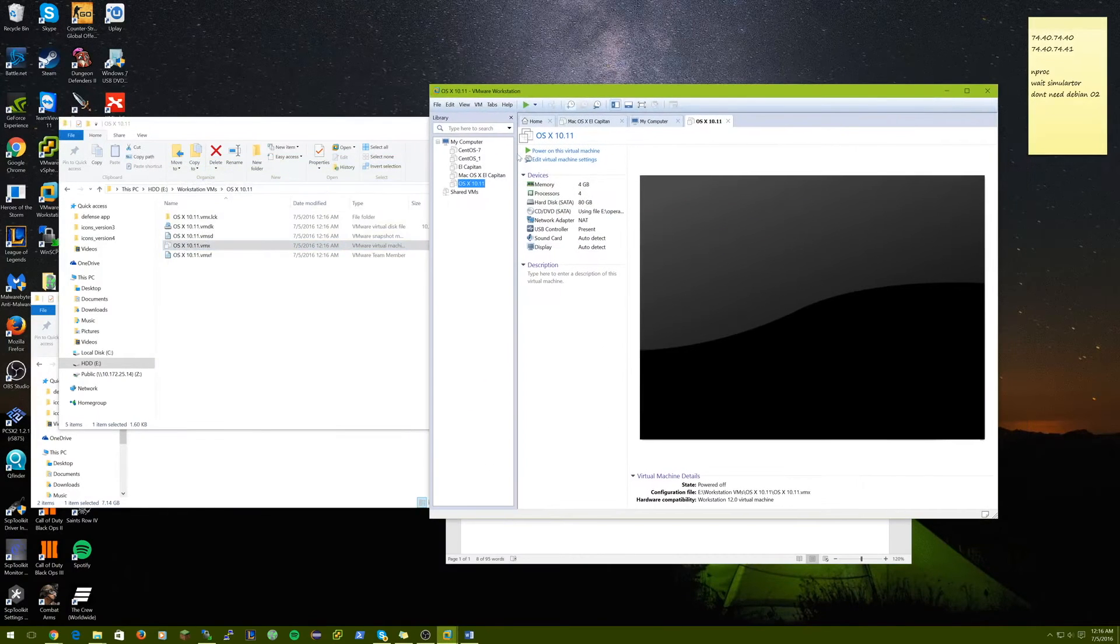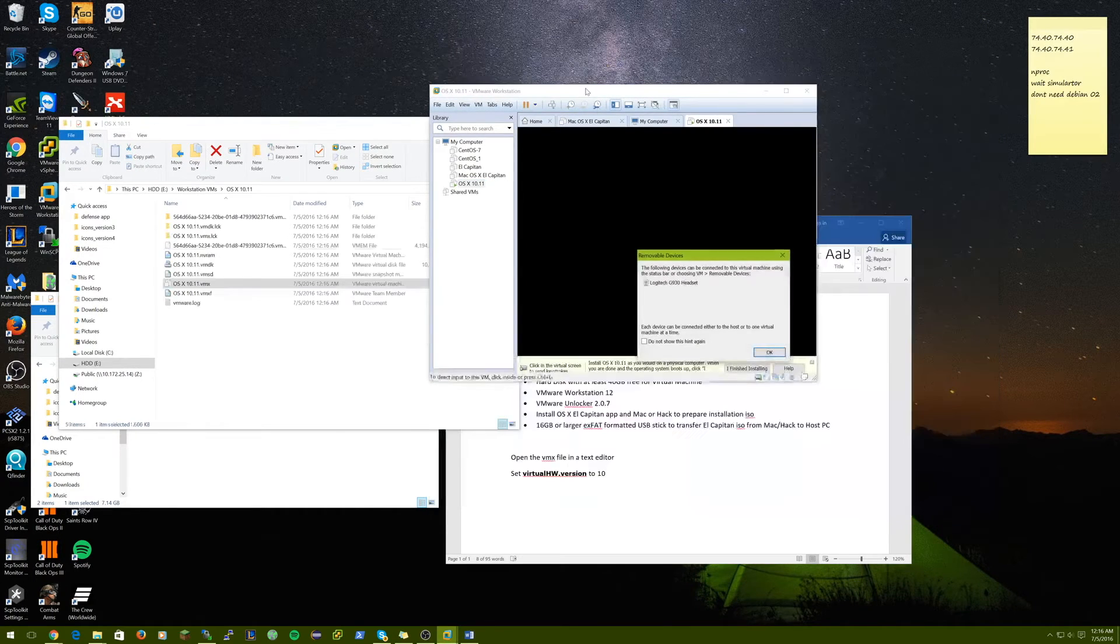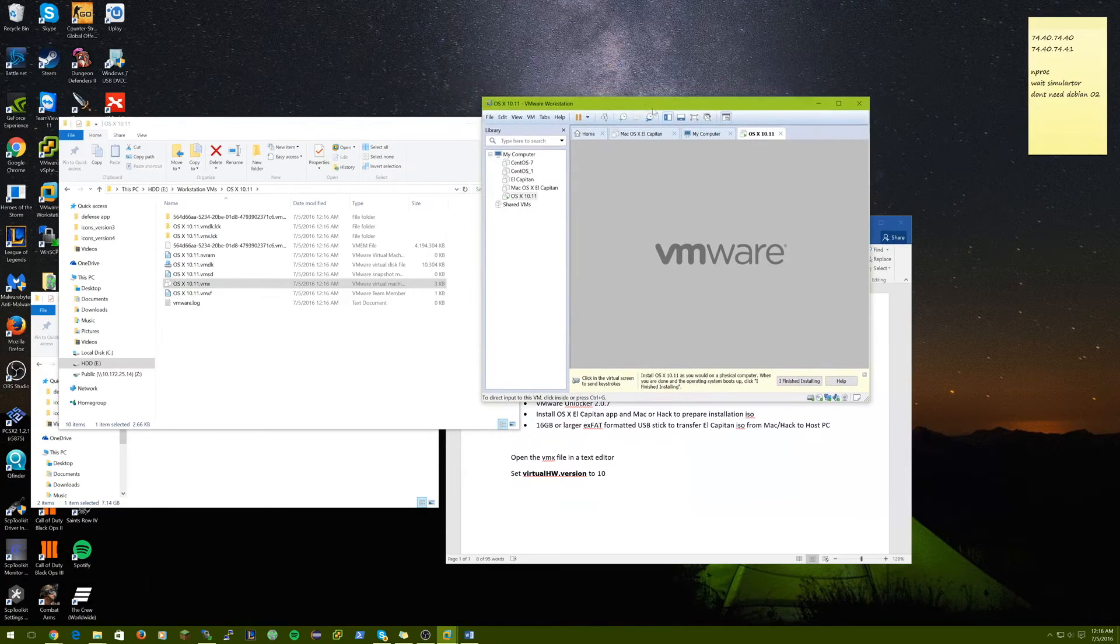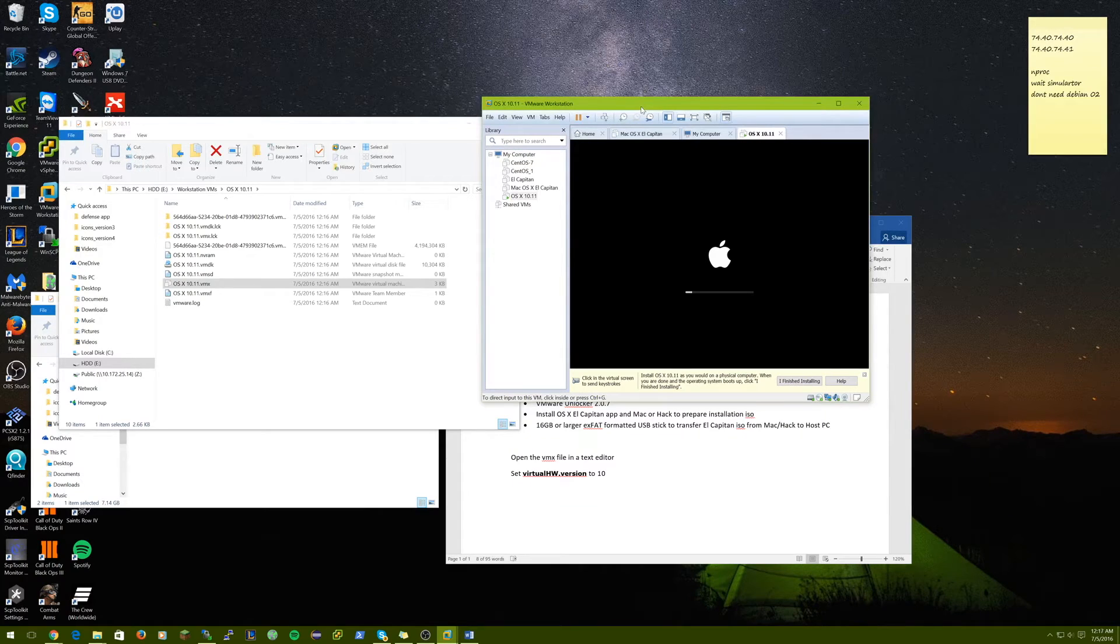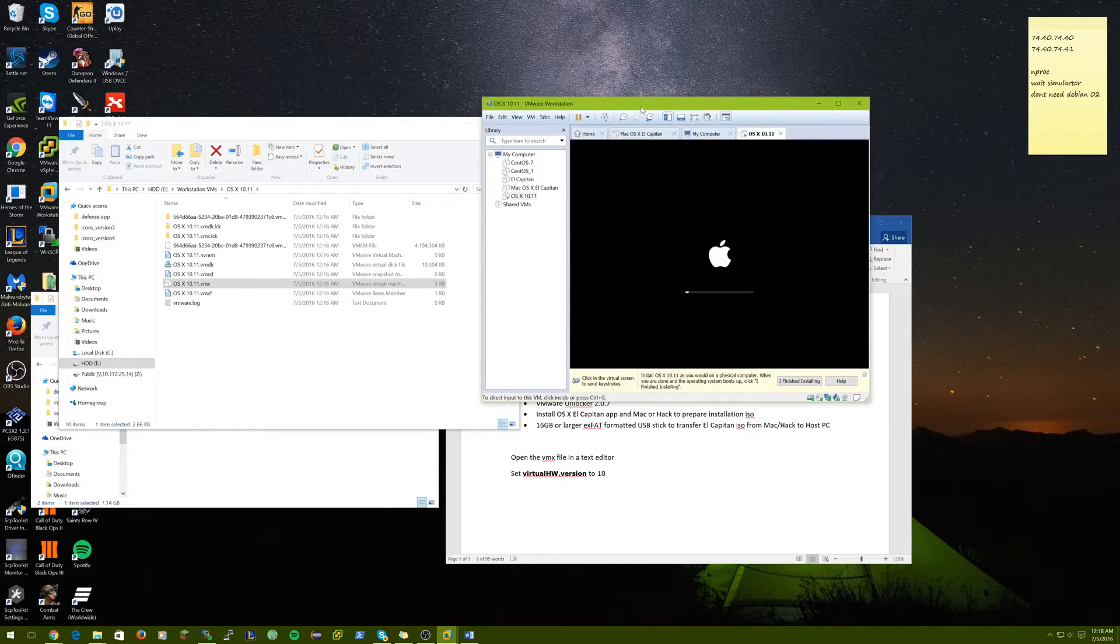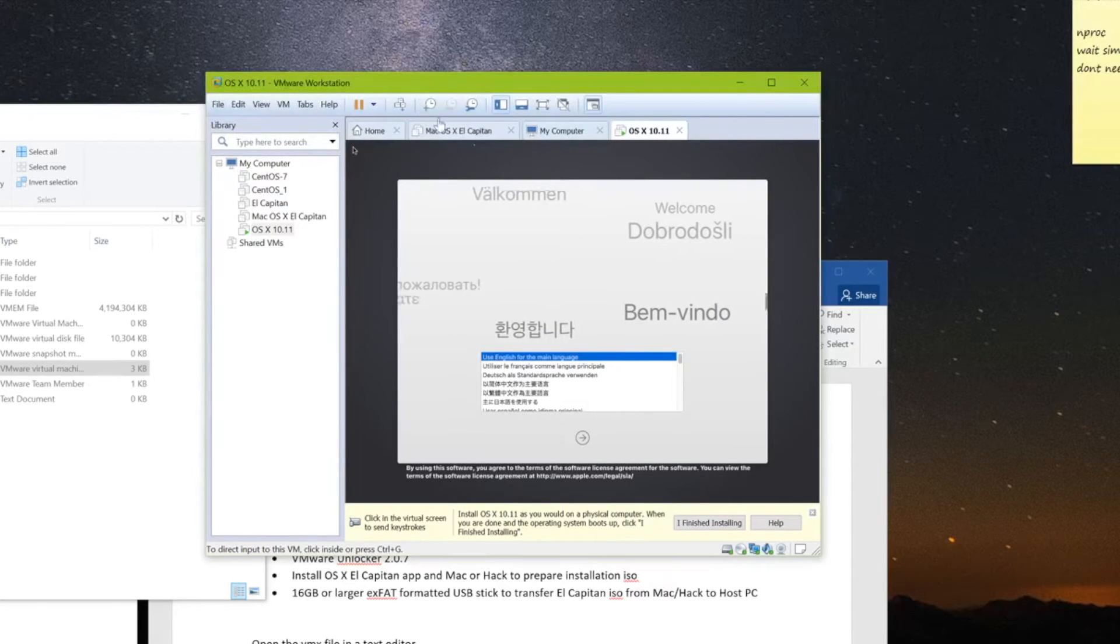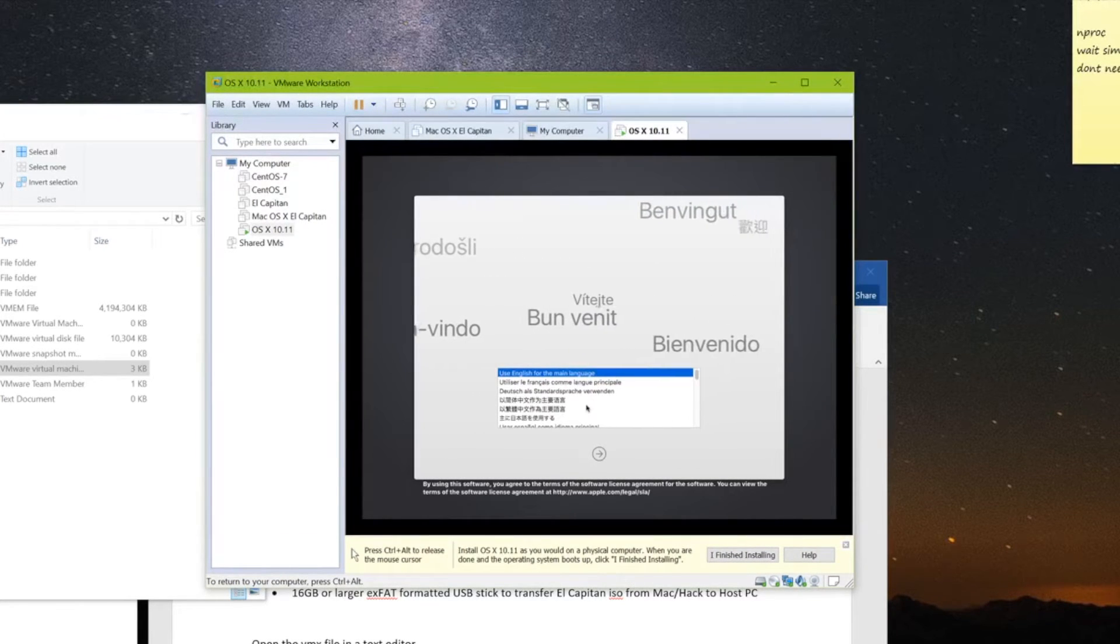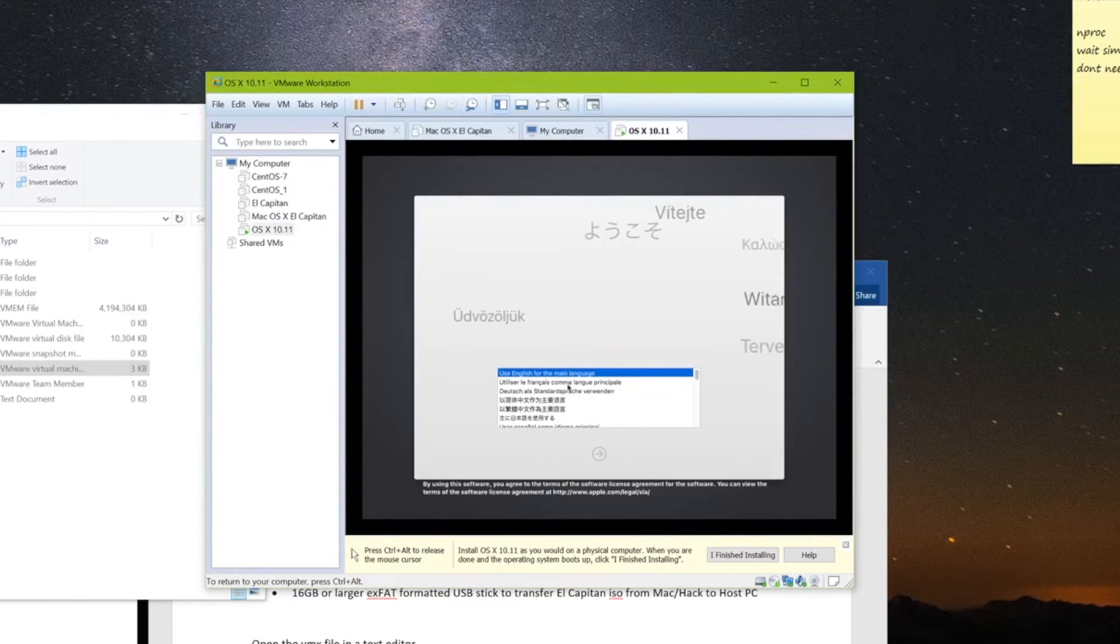Close that. And then now that we changed that, we can power it on. Alright, so now the virtual machine has powered on. So we're going to run through the setup. And there are a few things to take note on.